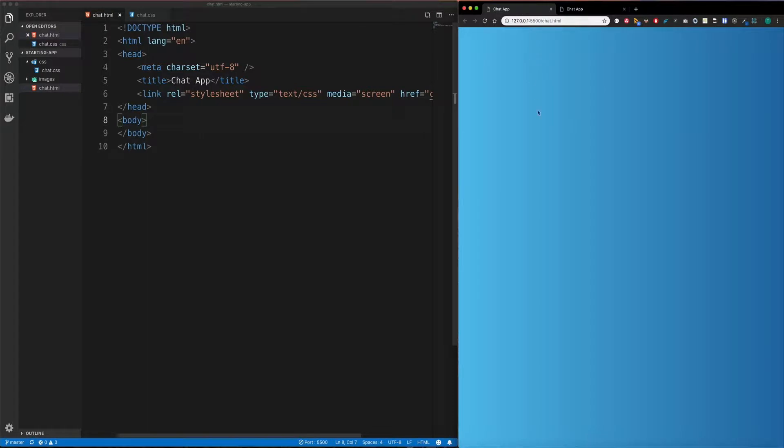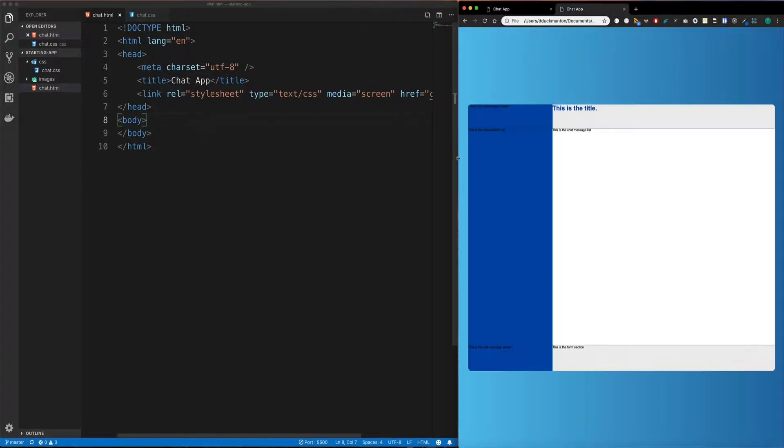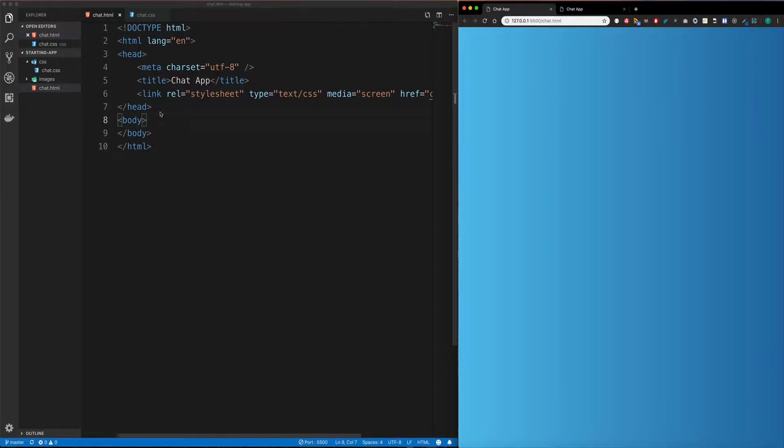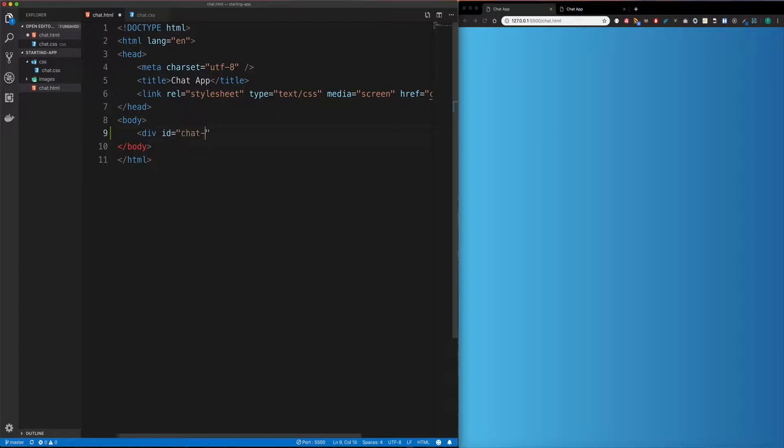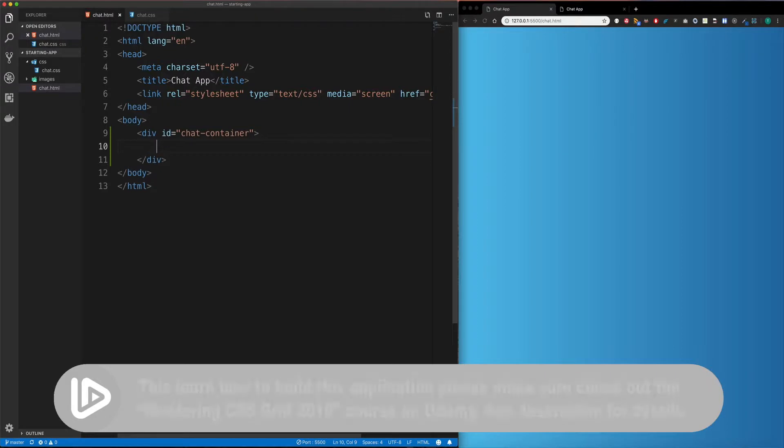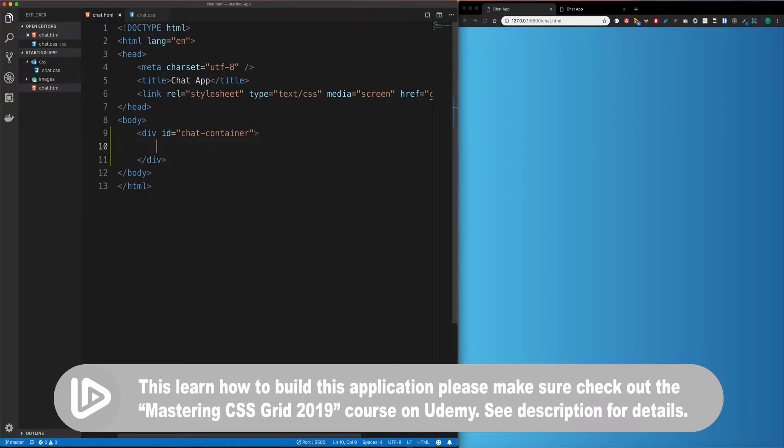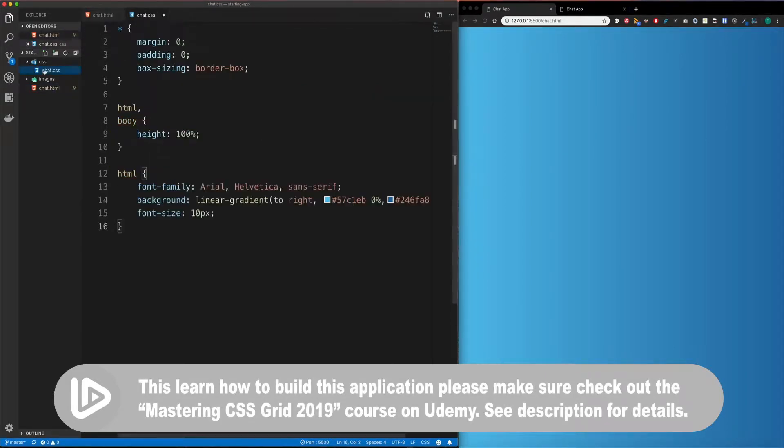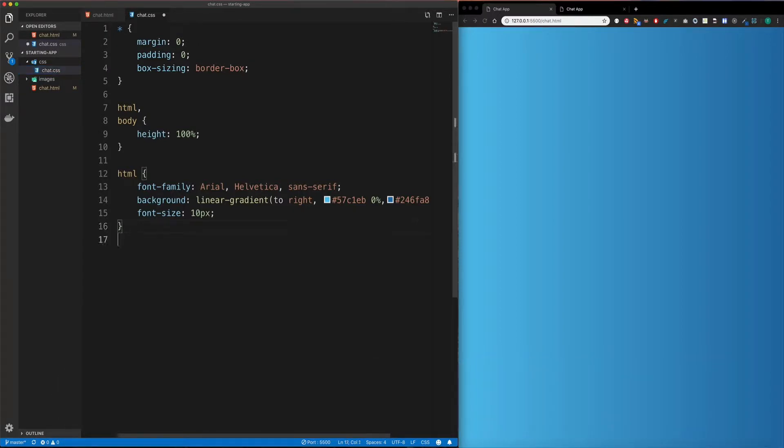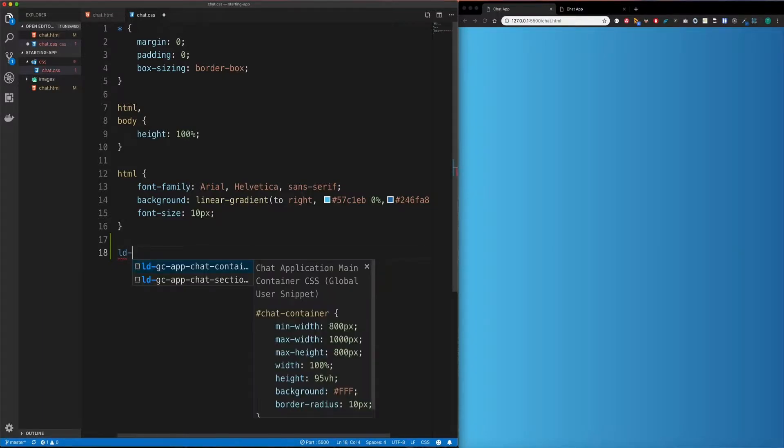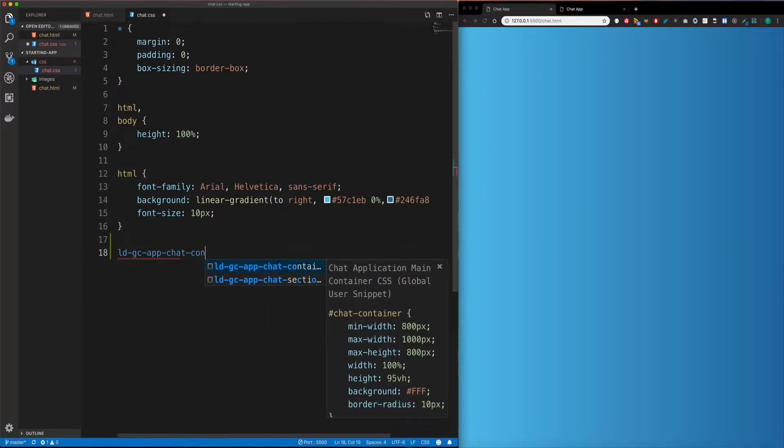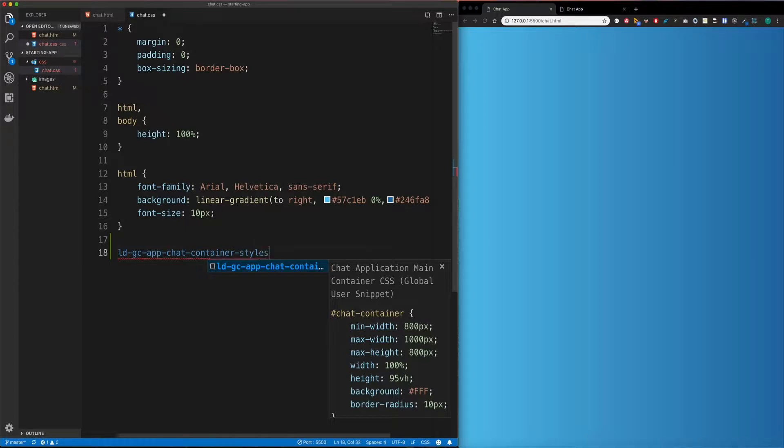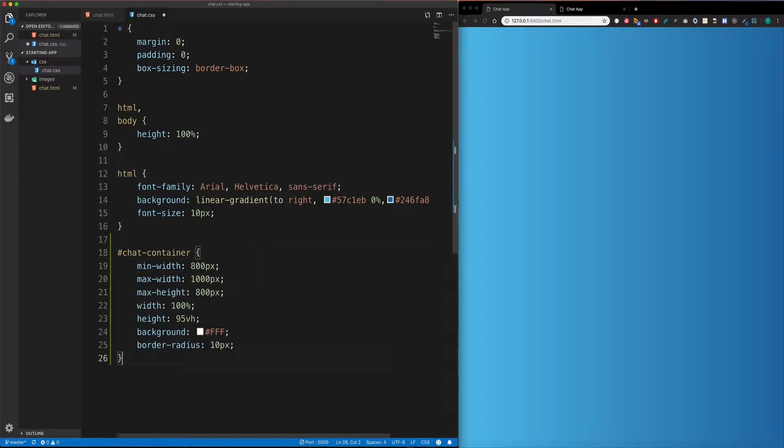So coming back over to my empty canvas, I'm going to create this first shell here, this overall shell. So to do that, I'm going to define a div and give it an ID of chat container. And that's what I'm going to do for now. And then I'm going to come over to my CSS and I'm going to use my first snippet. Now keep in mind, all snippets are basically attached to every video, so you can just grab them from there. So the snippet I'm going to use is LDGC app chat container styles and tab. And when I do this, we now get a selector for the chat container that we just added.